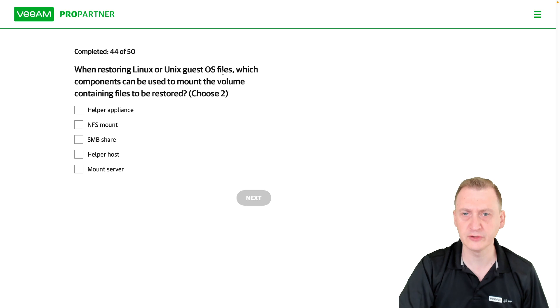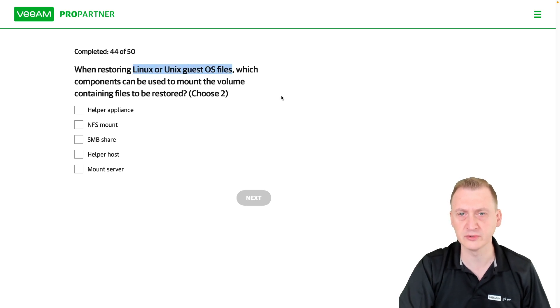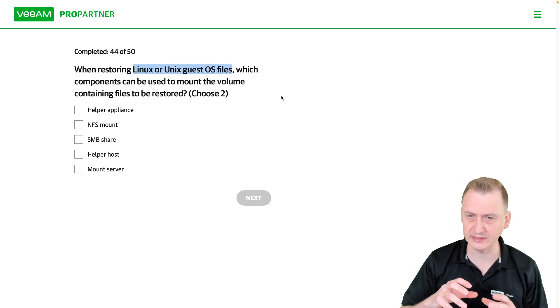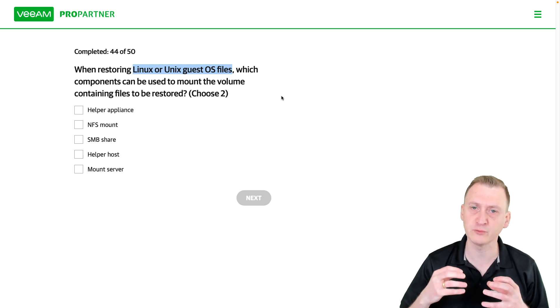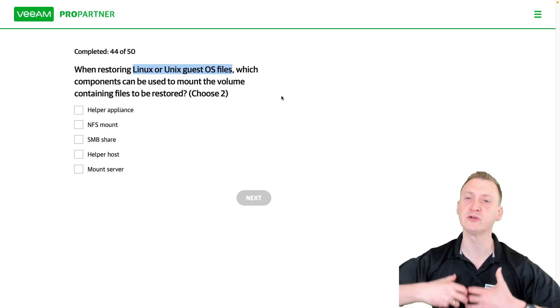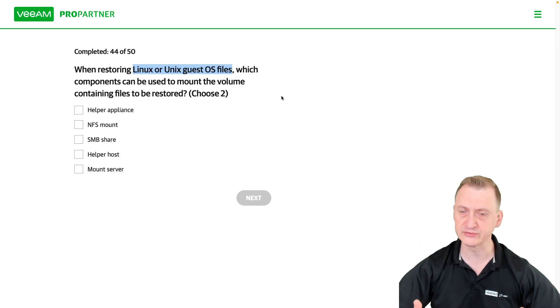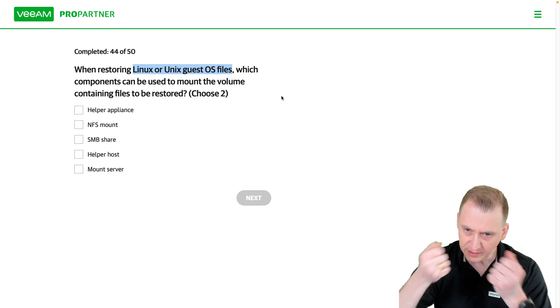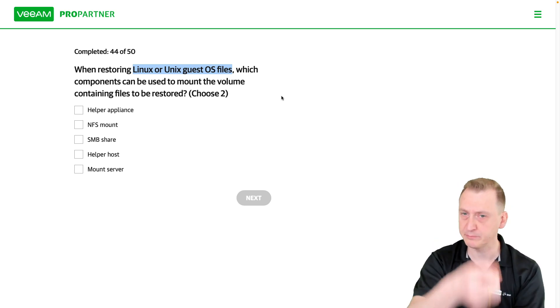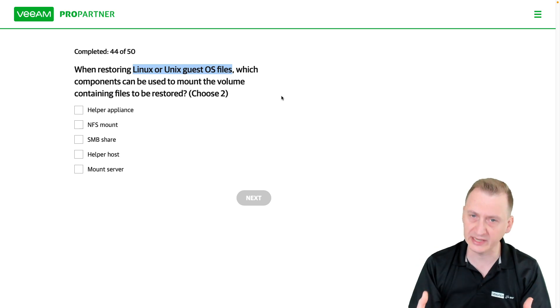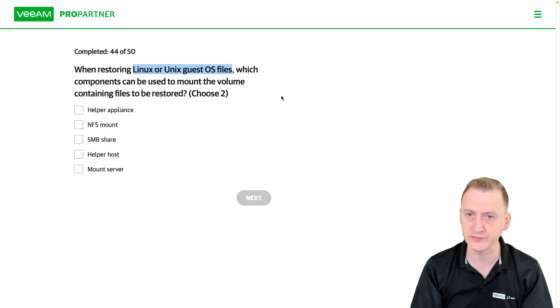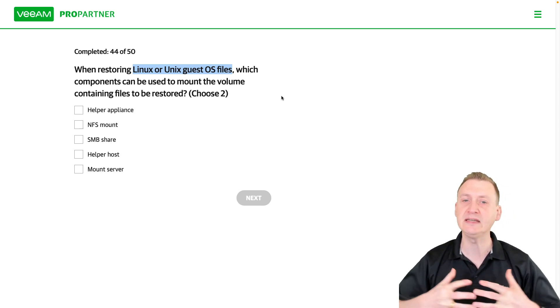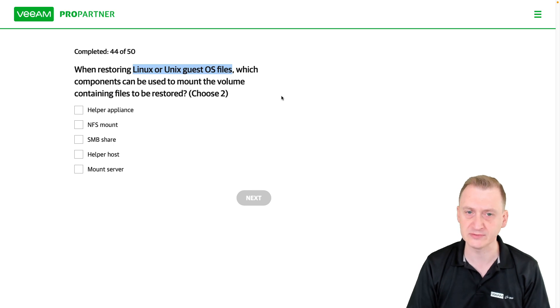Since we're looking to restore from a Linux or Unix file system, normally if it had been a Windows machine, we could mount the file system on the mount server, which is always a Windows server, open up the file and then start pulling files out. But we can't do that with non-Windows file systems, so we need some server that can open up these file systems.